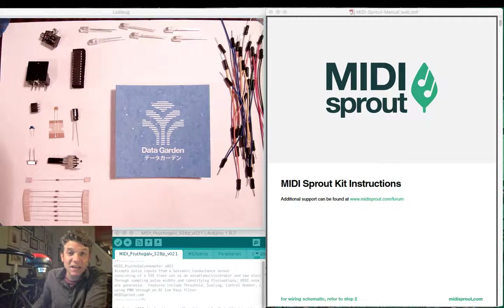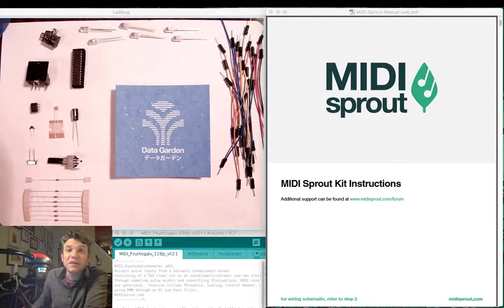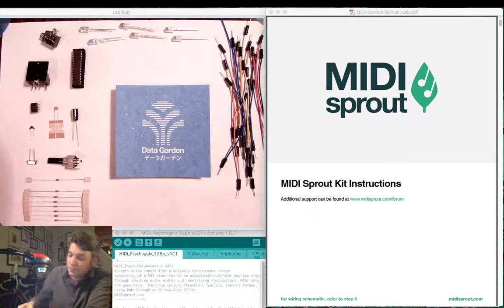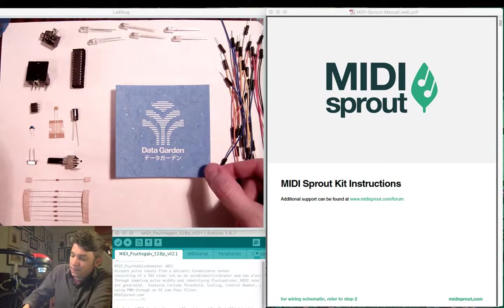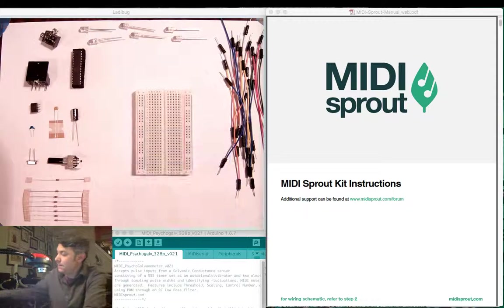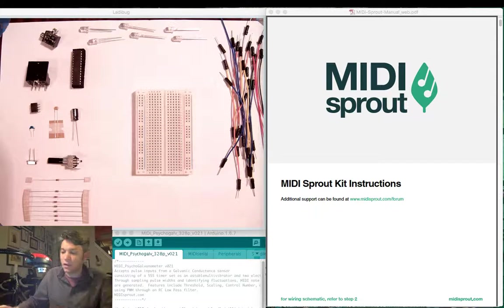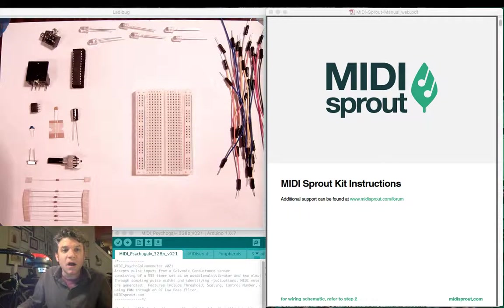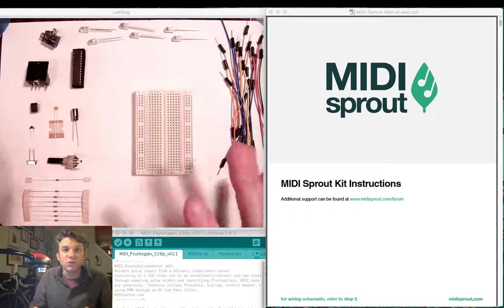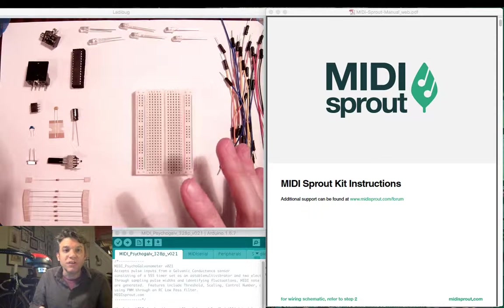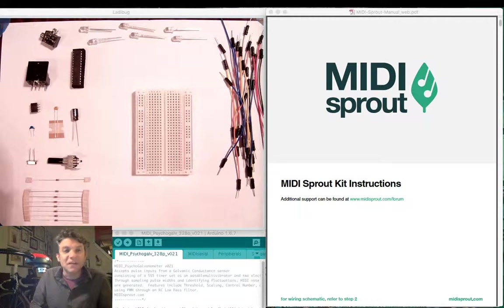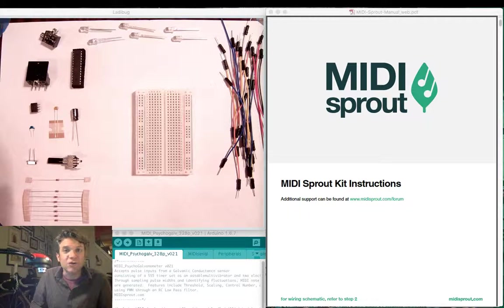Today we will begin assembling our MIDI Sprout kit. I suggest that you organize all of your components so you can have easy access as we go through each of the steps.